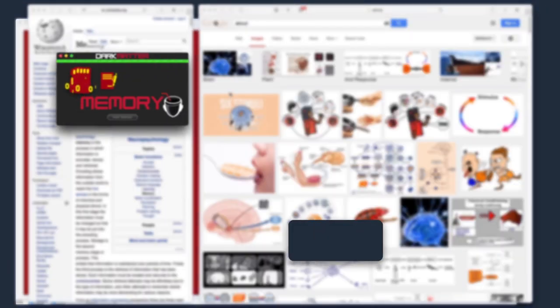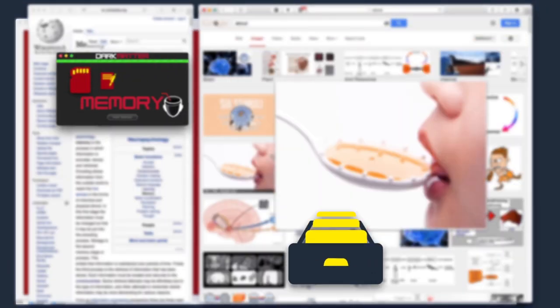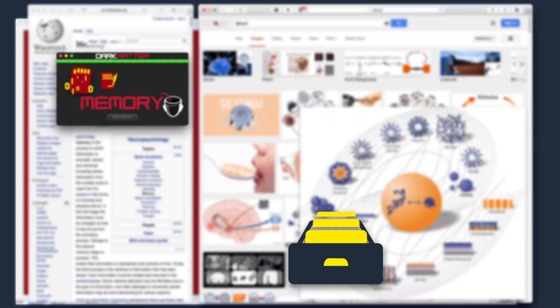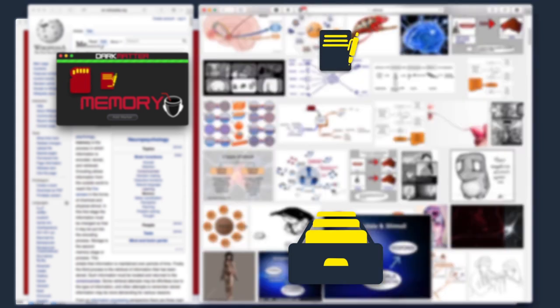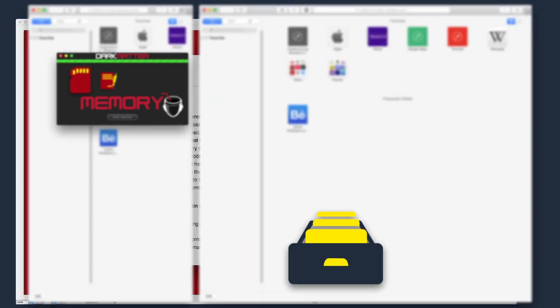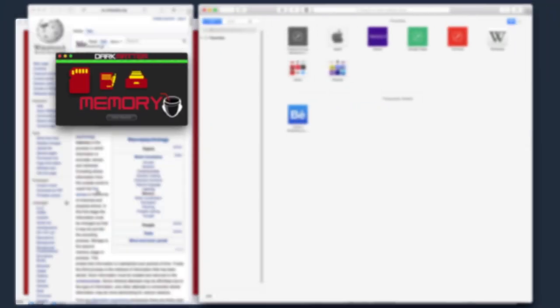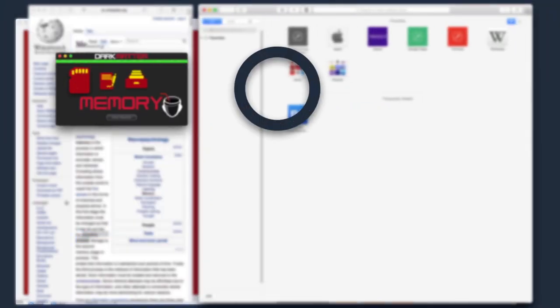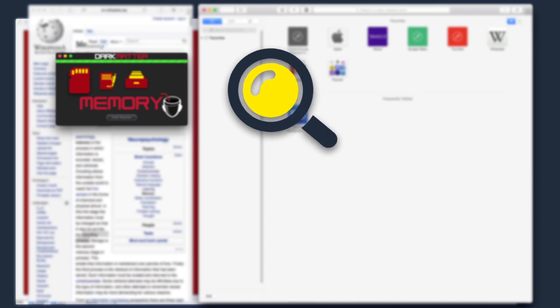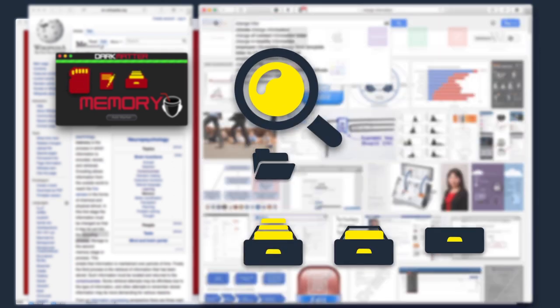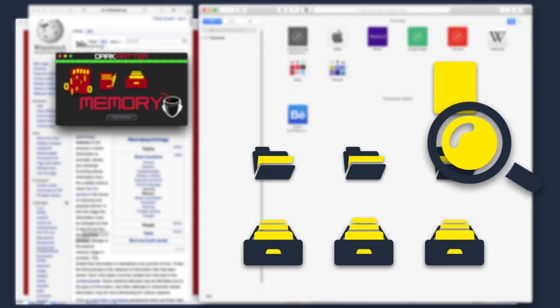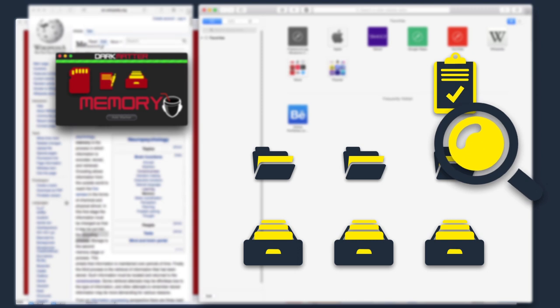Storage is the second memory stage or process. This entails that information is maintained over periods of time. Finally, the third process is retrieval of information that has been stored. Such information must be located and returned to the consciousness.